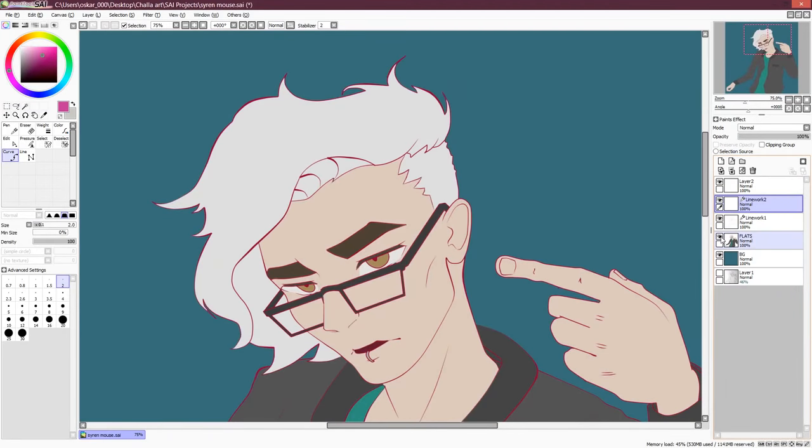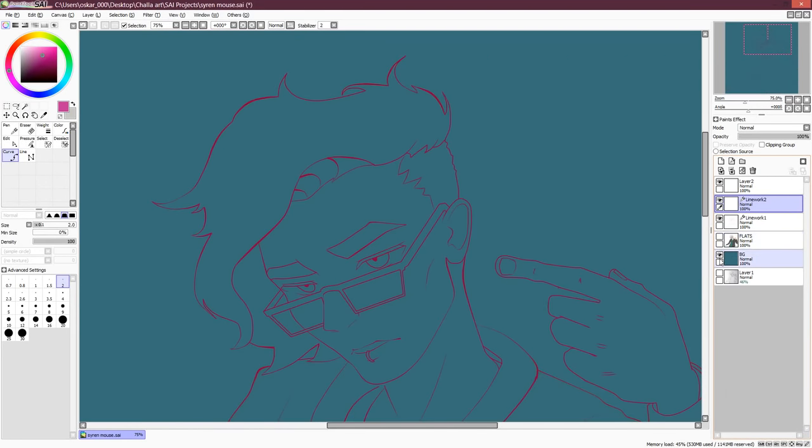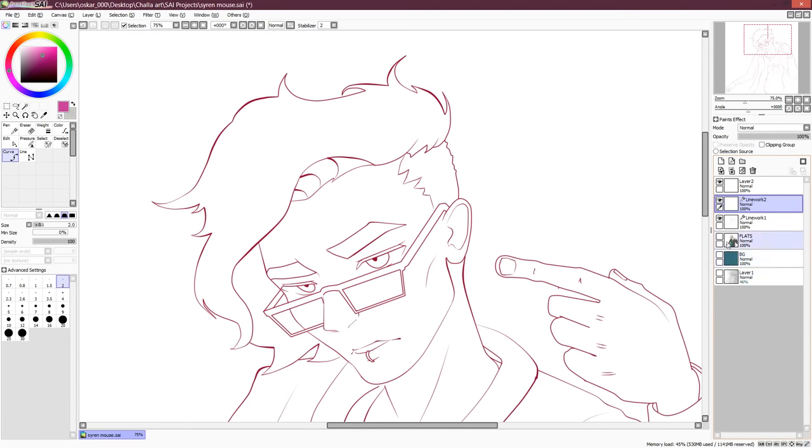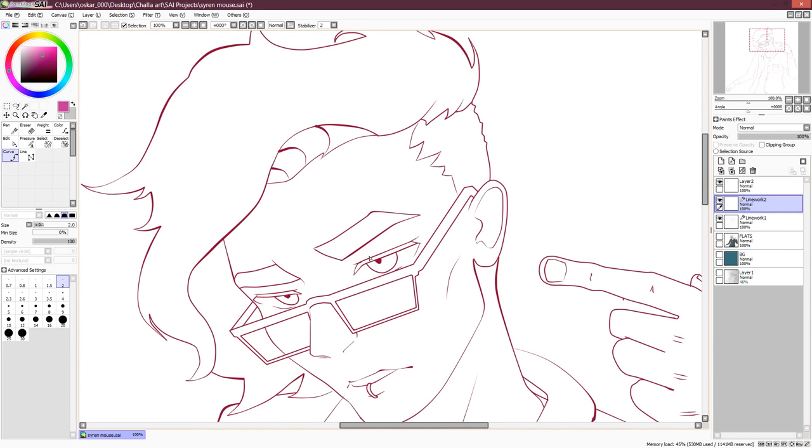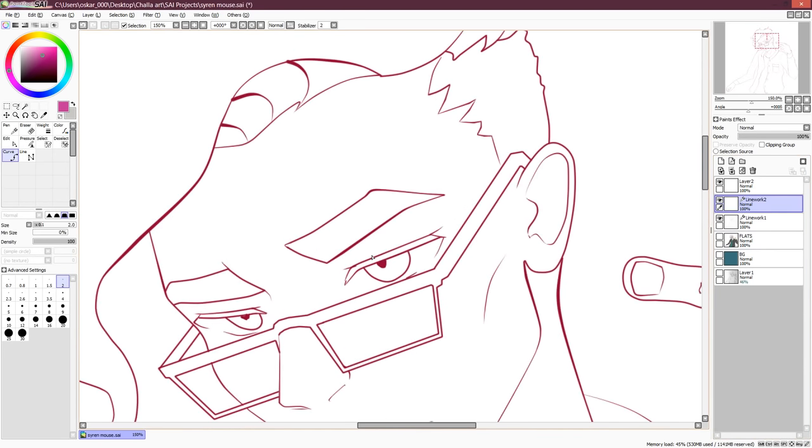The next step will be a cell shading layer. To make this easier, I'm gonna hide the color layer for now, but you can leave it on too. It doesn't really matter. I just prefer it this way.